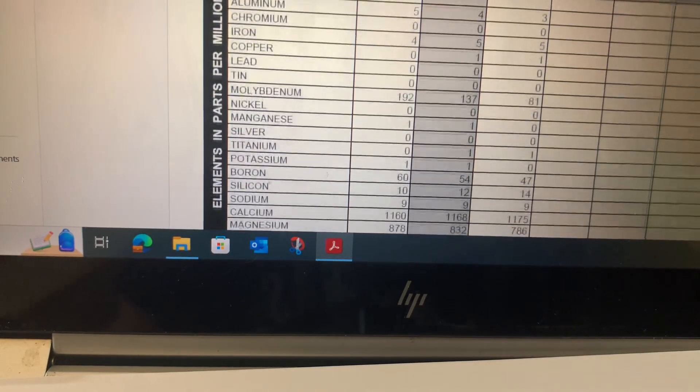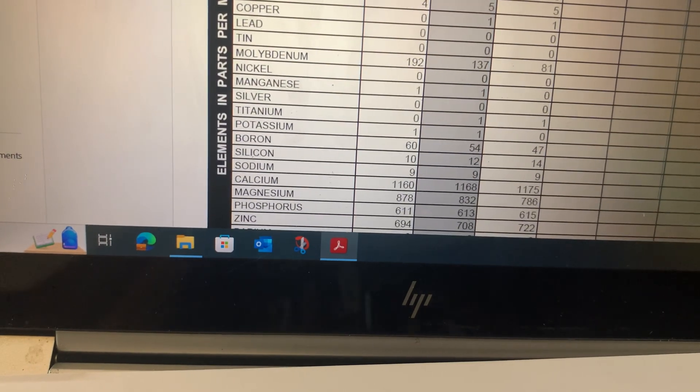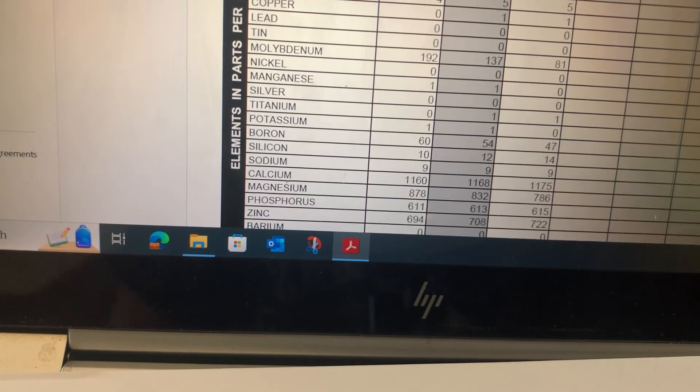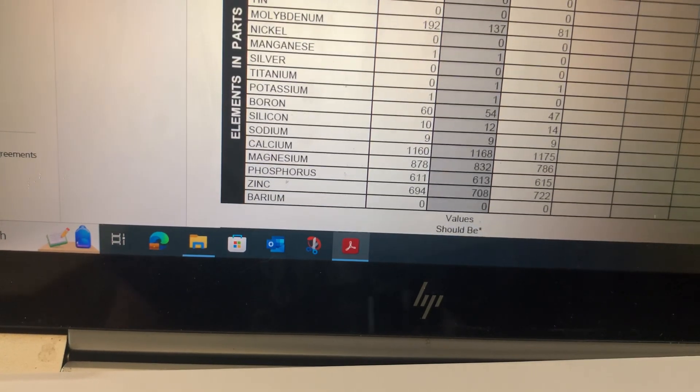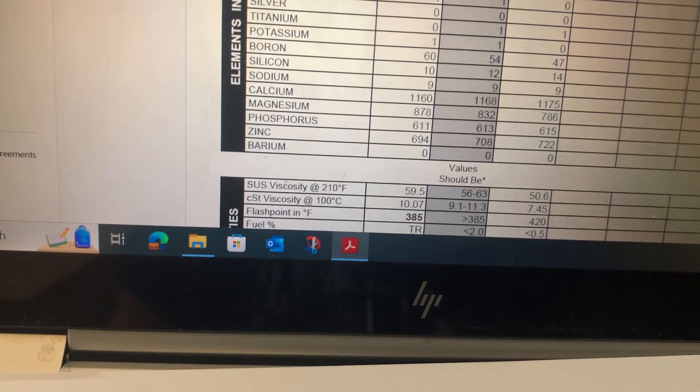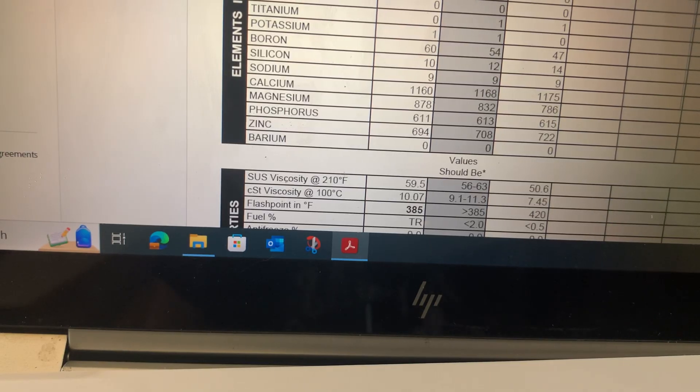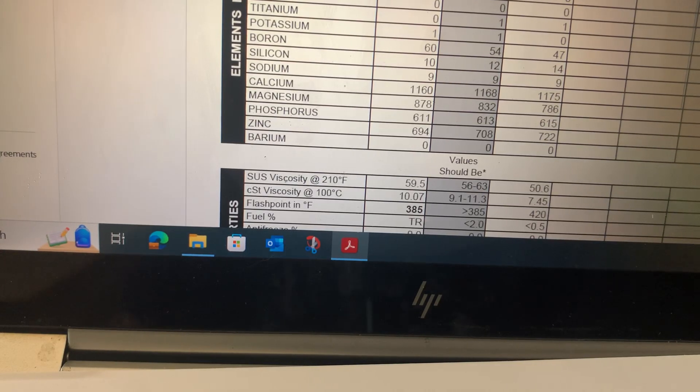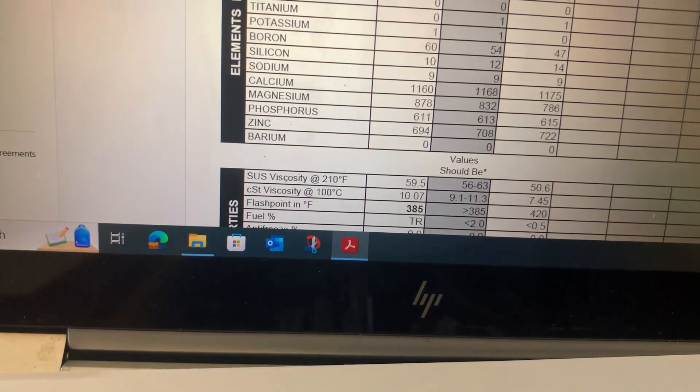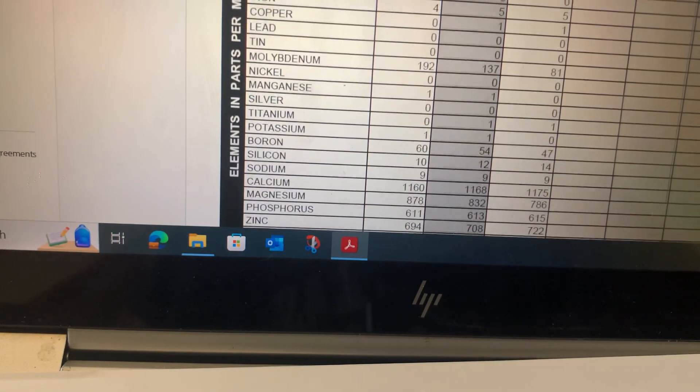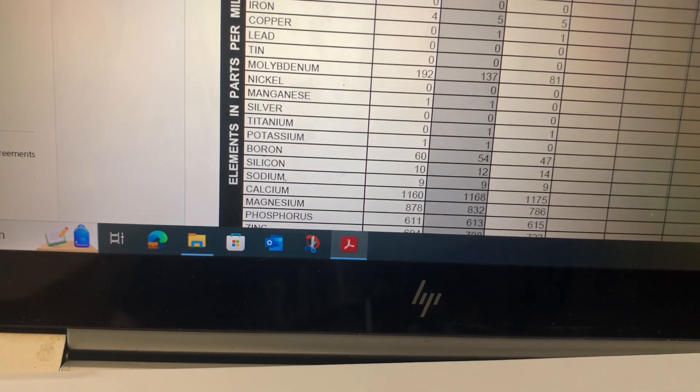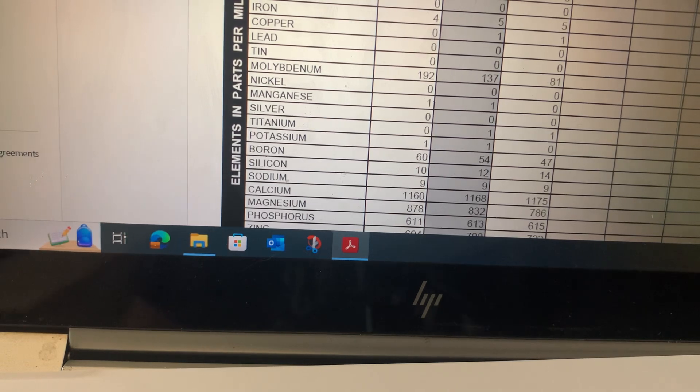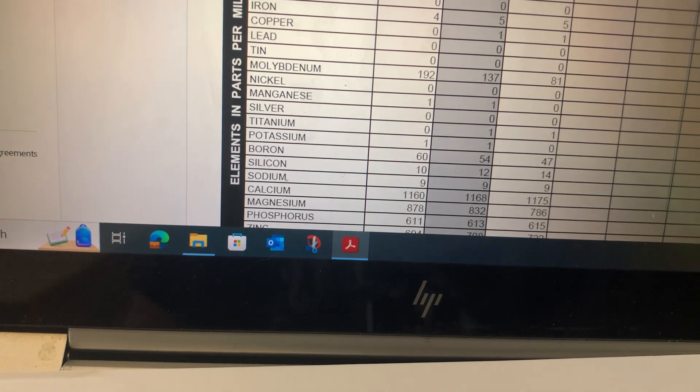So I think that shows that you can definitely use the 5w30 in the 2GR-FE. I don't think there's any issue with that. If we go through the rest of this analysis, on the left I used Amsoil, so the 5w30 was Amsoil and the right was the Mobil 1 0w20. If you come down here into the section with the molybdenum, that's an additive, an anti-wear additive.